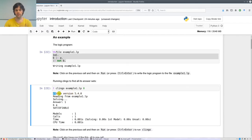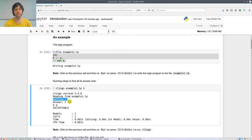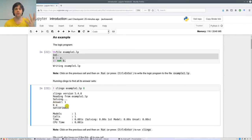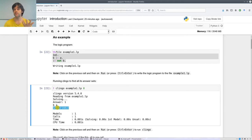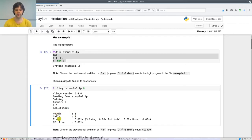When I execute this, Clingo version 5.4.0 reads from example1.lp. It prints 'Solving' — in some problems this may take a long time, but here it's such a simple program it found the answer almost immediately. The answer set contains B and A, and it tells me the program is satisfiable, meaning it has some answer set.